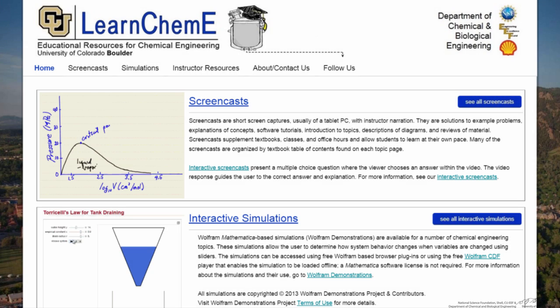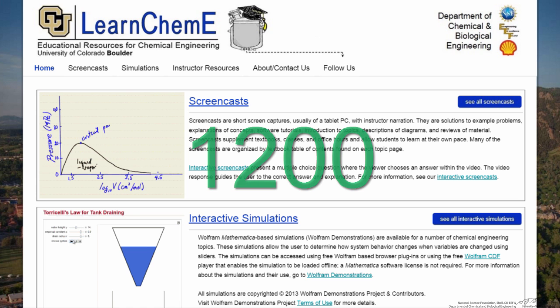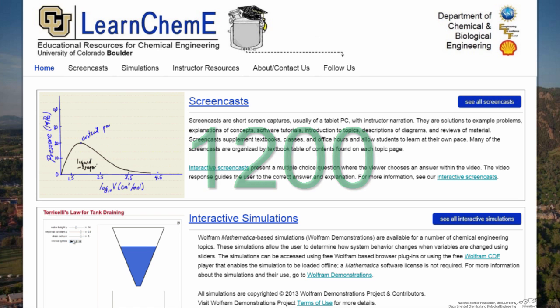Learn Kimmy screencasts have been made for you. We have over 1,200 screencasts in all your favorite Kimmy subjects.